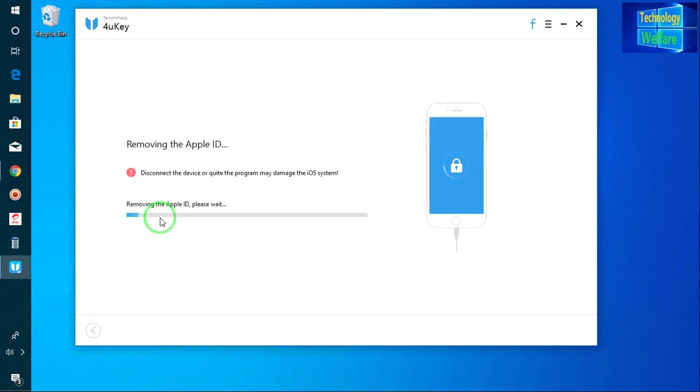So it has started to remove. Now see, simply just you have to connect your data cable from iPhone to PC or laptop, whatever device you are using.